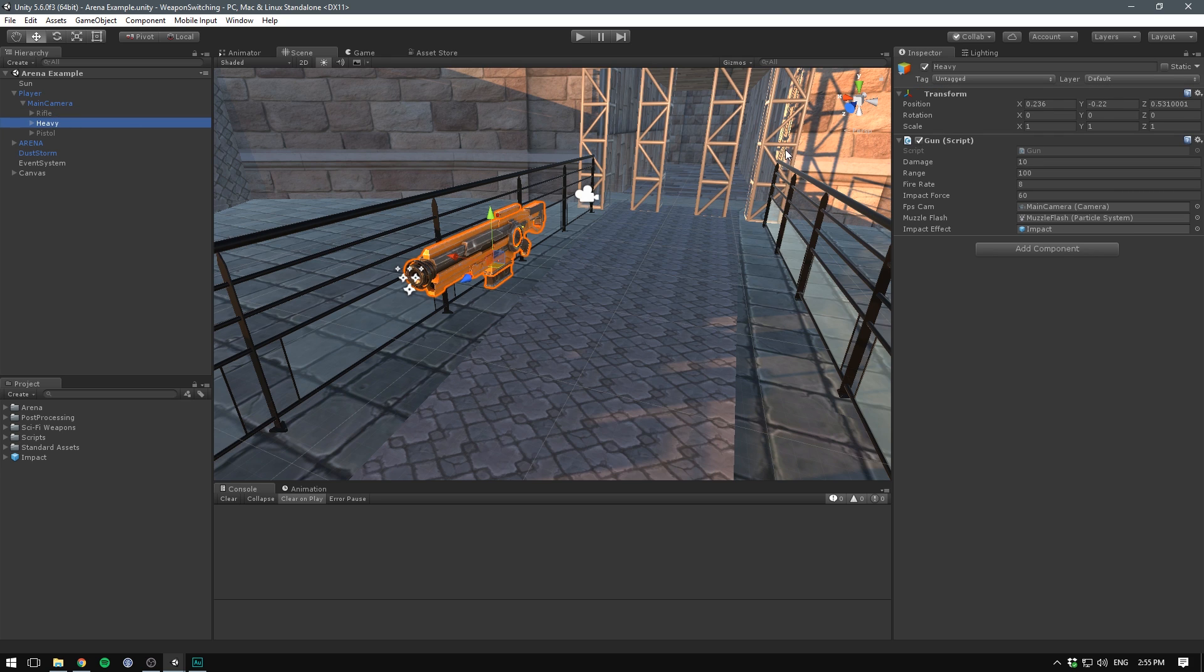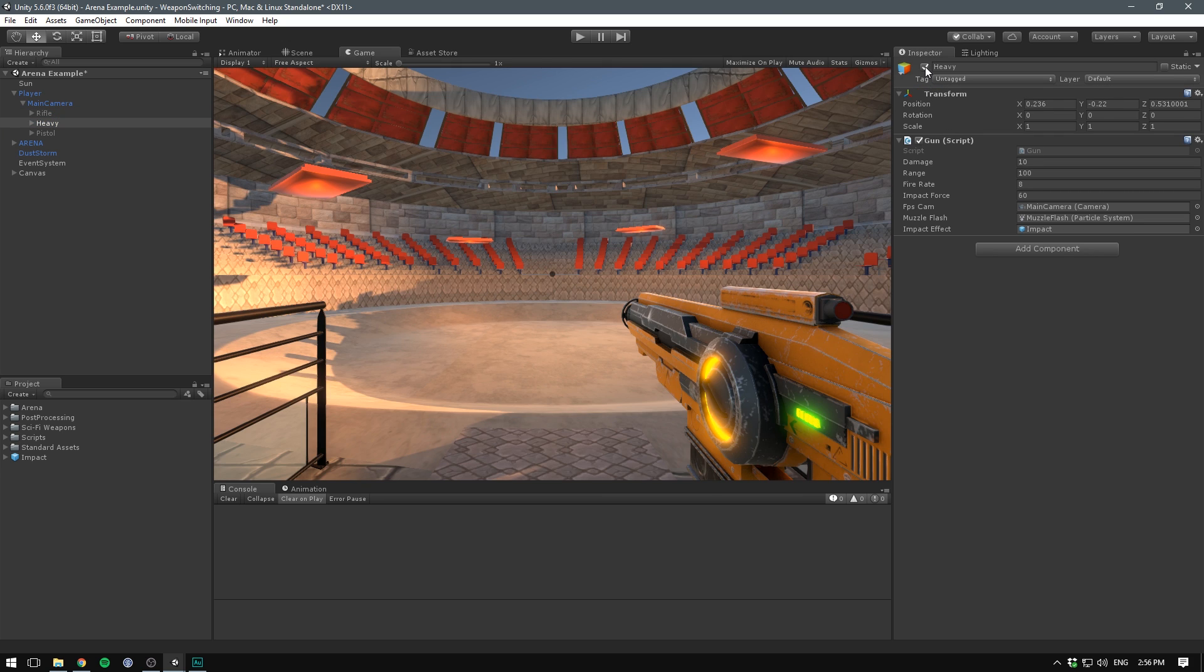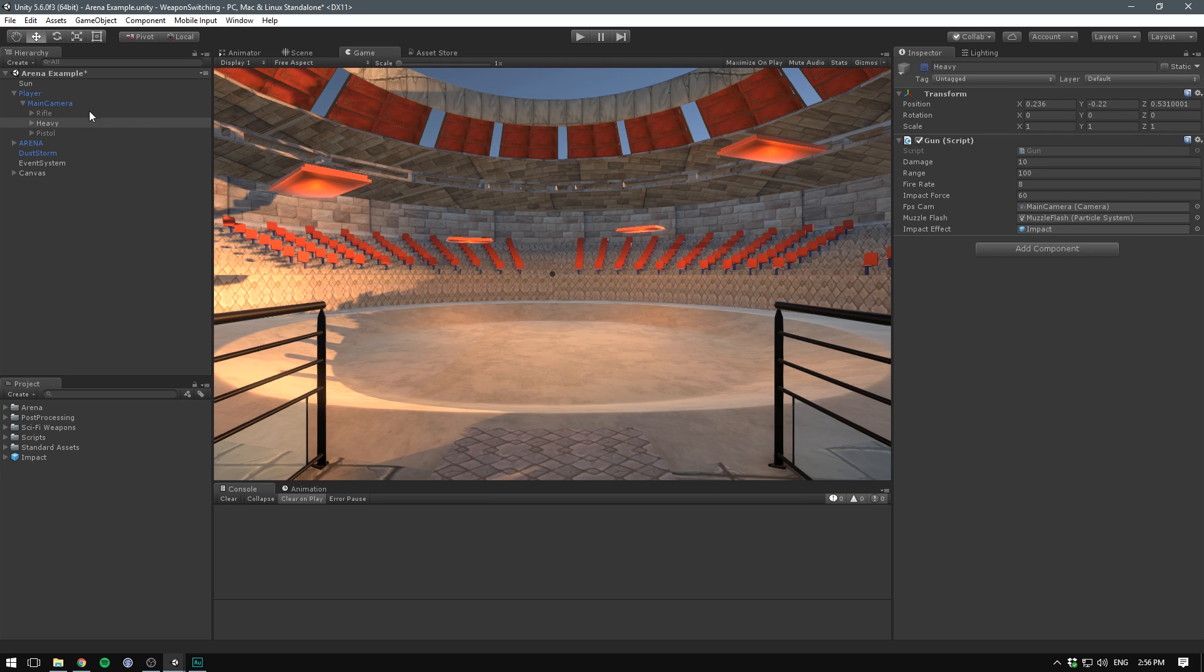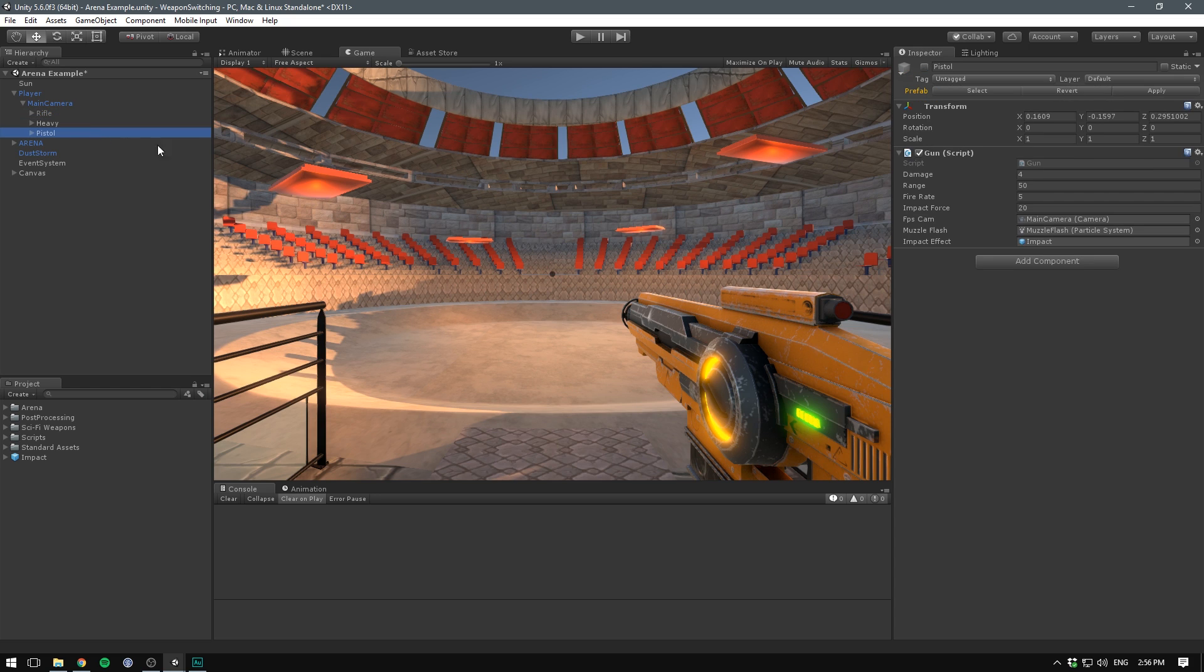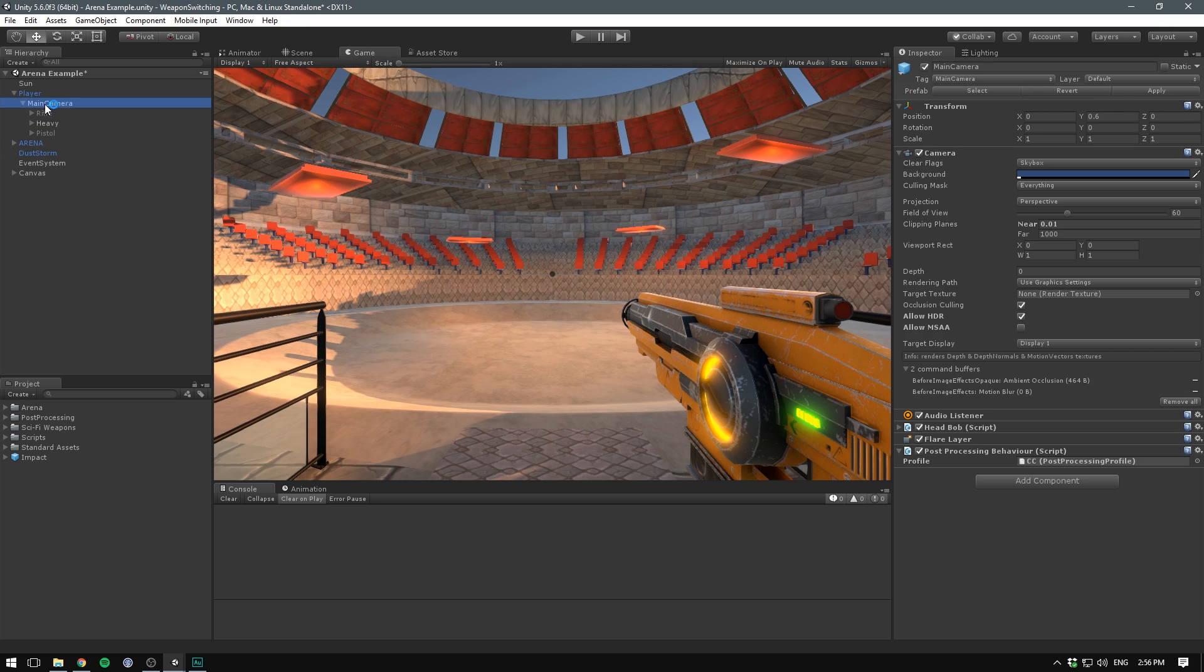Now under our main camera, we currently have the heavy weapon active. But as you can see, we also have a rifle and a pistol. Each one of these guns have a gun script on them, which is responsible for shooting. This is the one that we created in the previous video. Note how the different weapons have different gun settings.